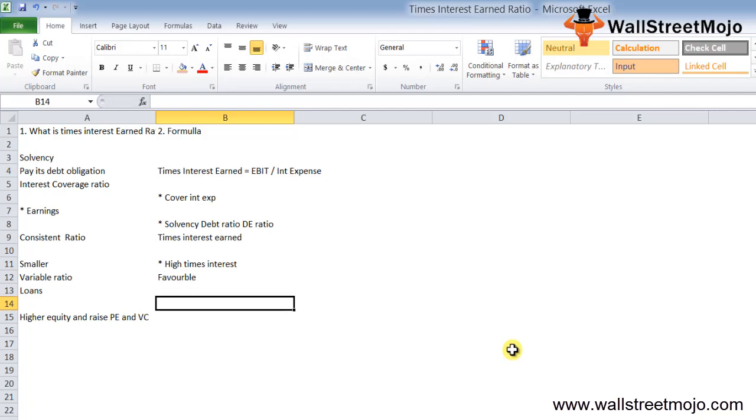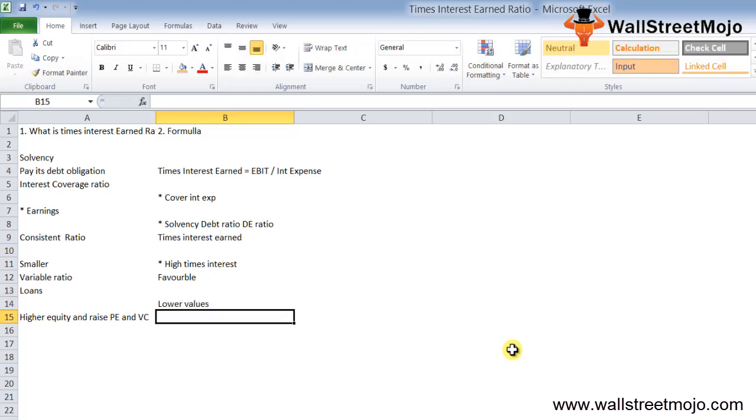Lower values indicate the company may not be able to fulfill the obligations.